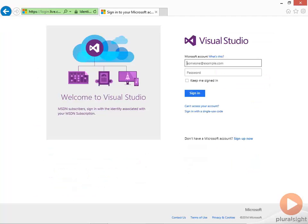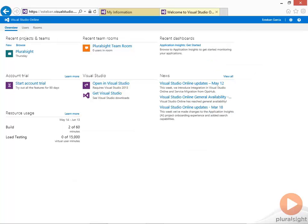You will be prompted to create a new account. I've already created one, so I am going to log in with my ID, and as you can see this will take me to my Visual Studio Online account estevan.visualstudio.com.